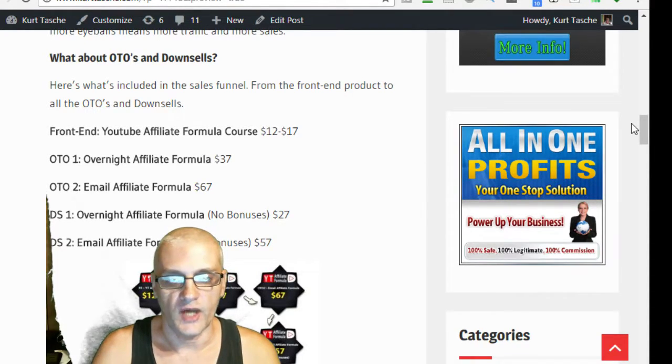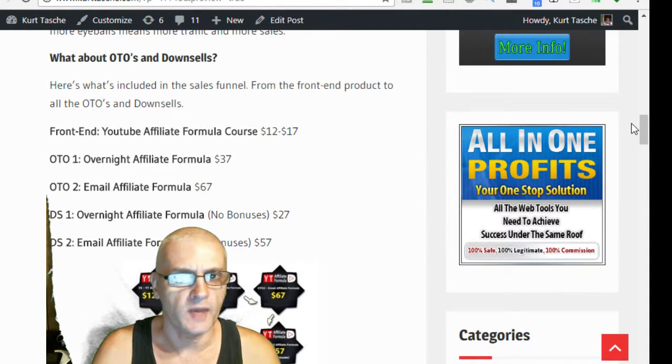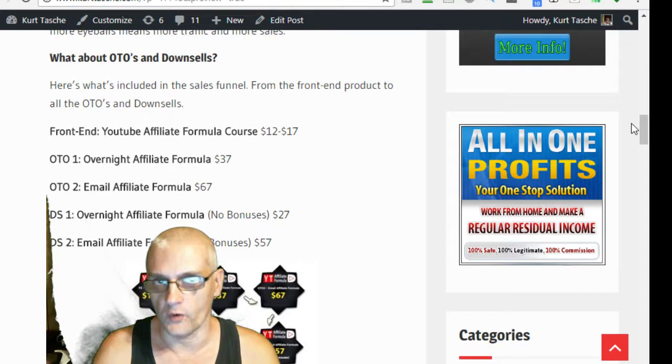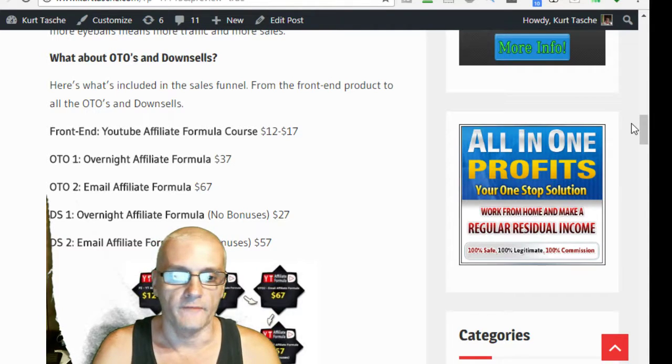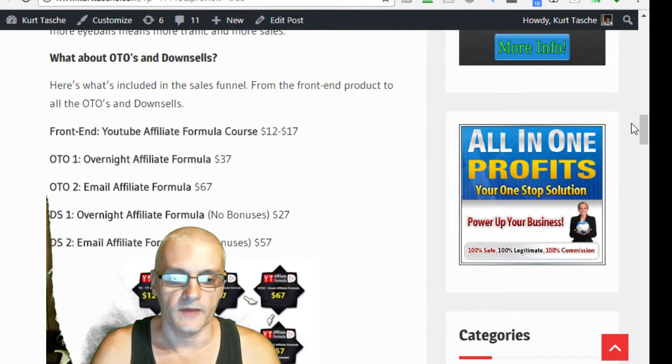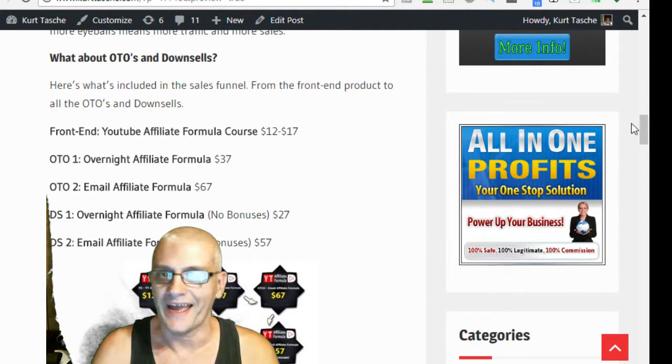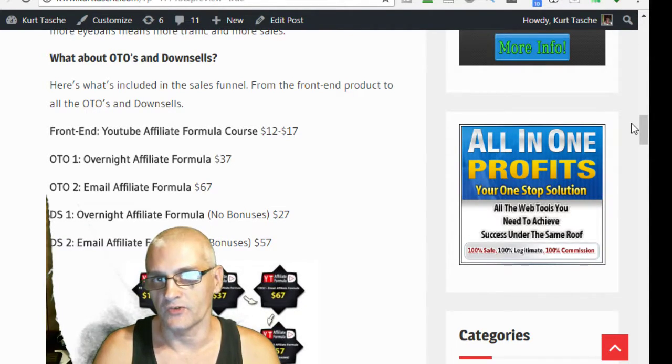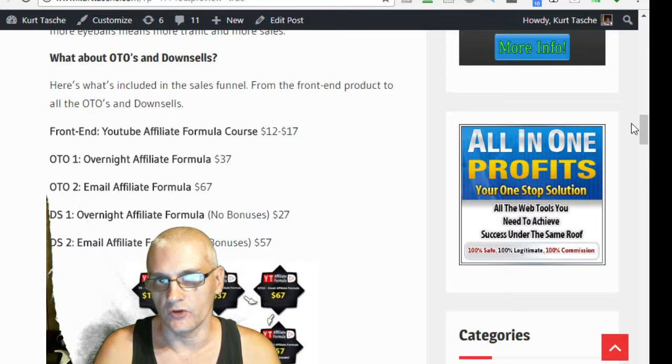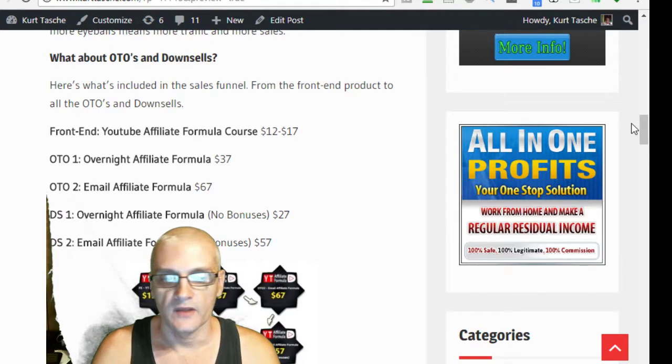And you have until 2 p.m. Eastern to get it at that price. And then it's going to start going up. And then it's going to go as high as $17 during the launch.